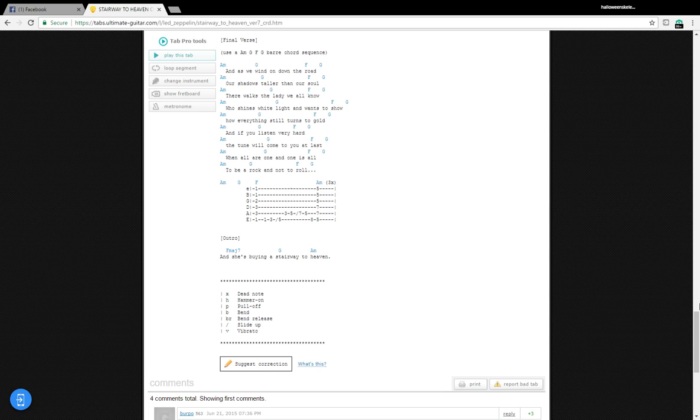And she's buying the stairway to heaven. The tune will come to you at last, the tune will come to you at last.